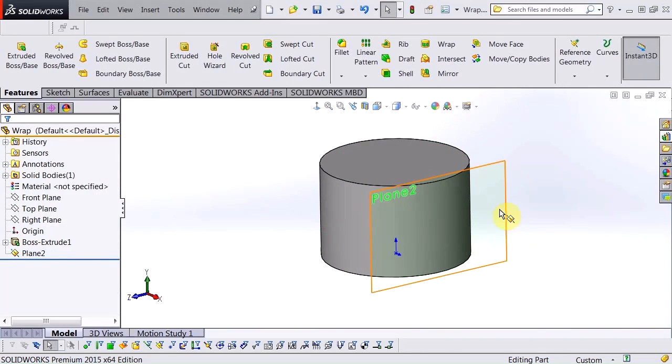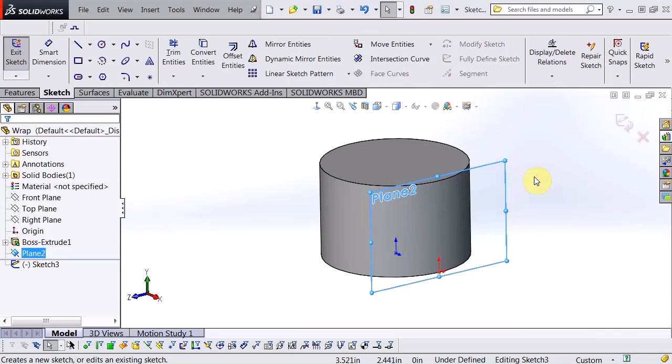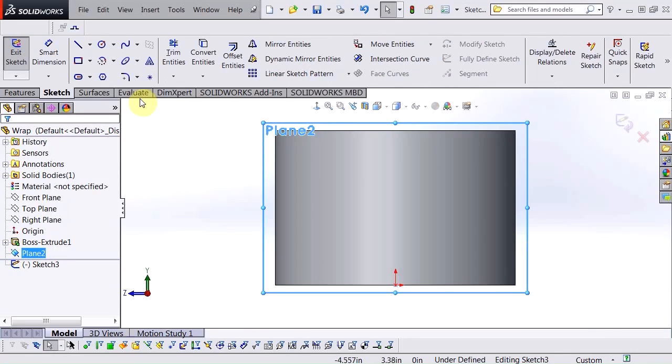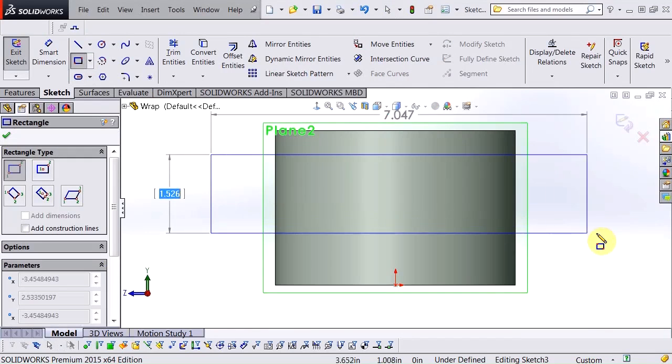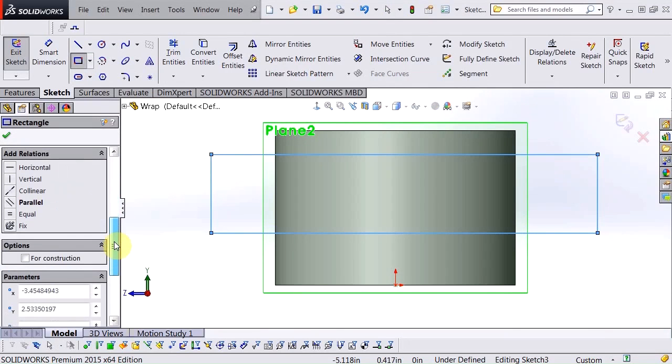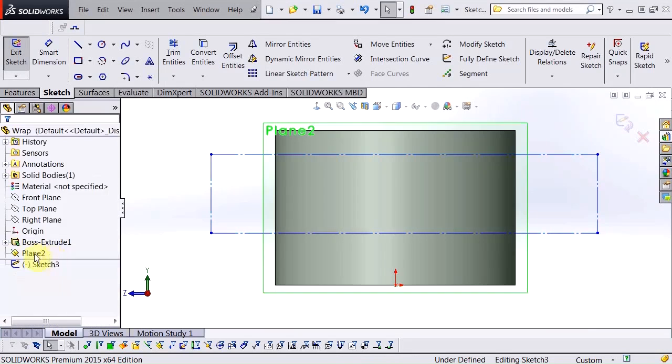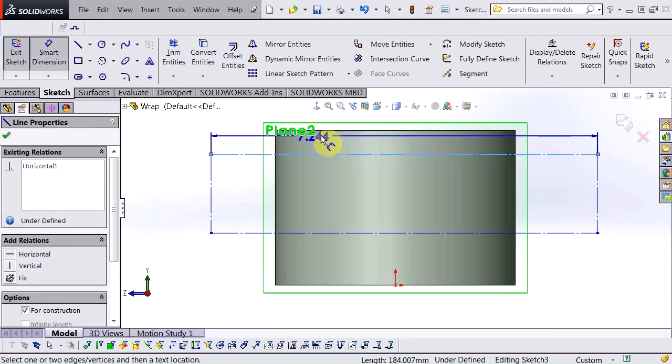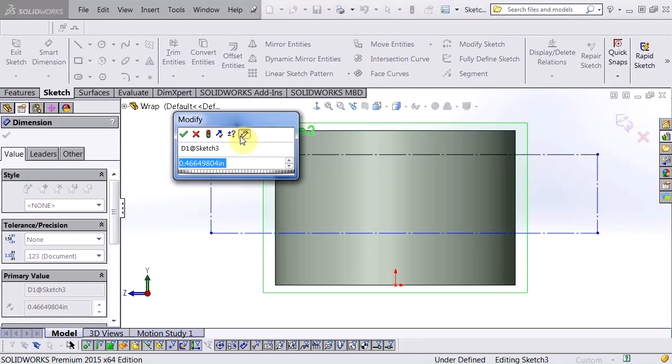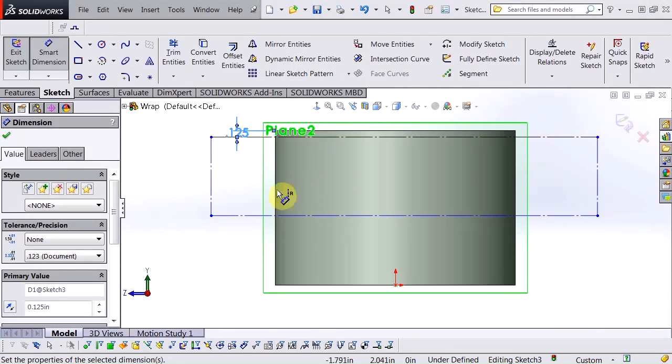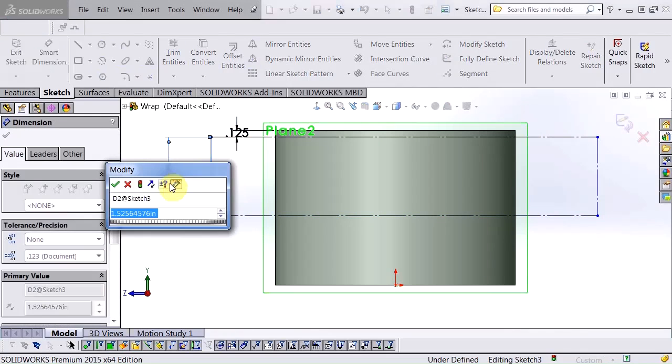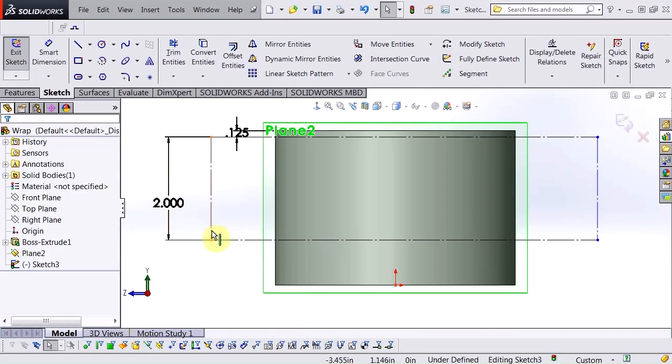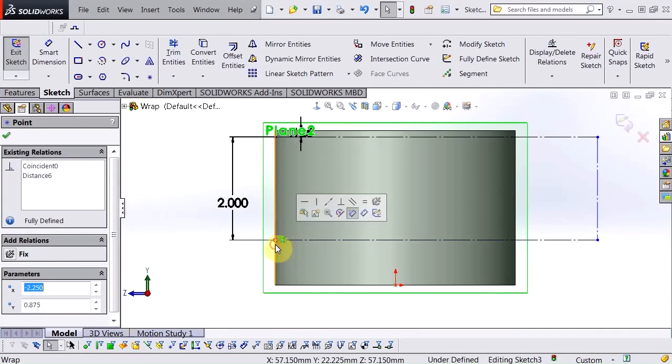So now what I'm going to do is begin my sketch on this plane and to do this I'm going to use a corner rectangle. I'm just going to place this on there and I'm going to make it for construction and I'm going to dimension this and position this in relation to the cylinder. I want to have enough room on the top for one of my wraps and I'm going to attach this right to the edge of that.